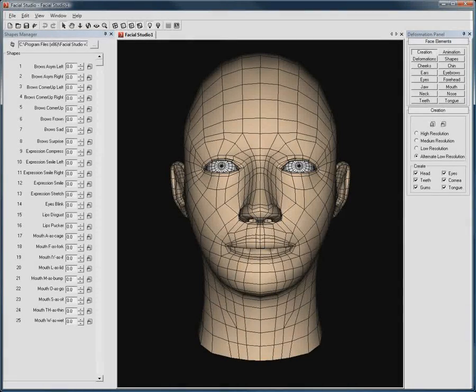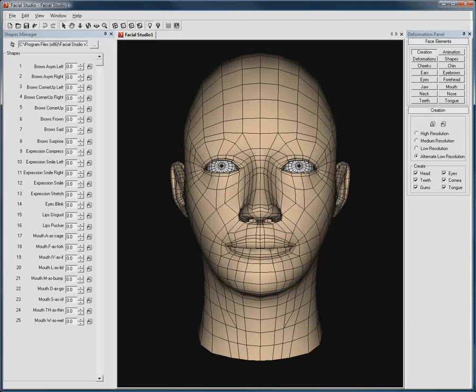In this brief video, we will take a look at Facial Studio's brand new Shapes Manager, integrated since version 3 of Facial Studio Windows Edition.